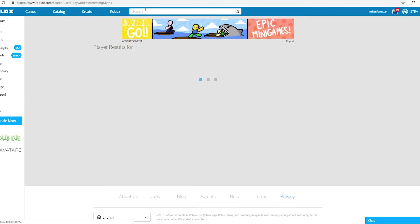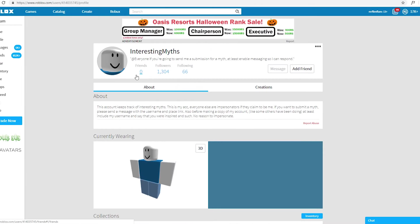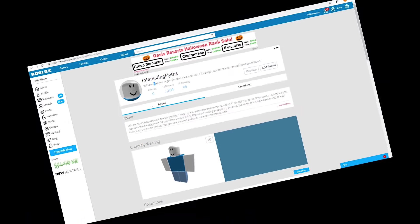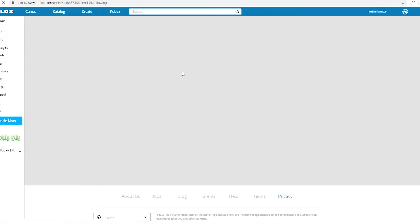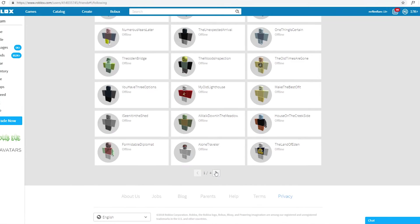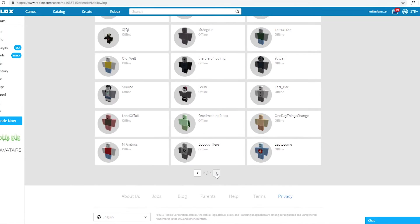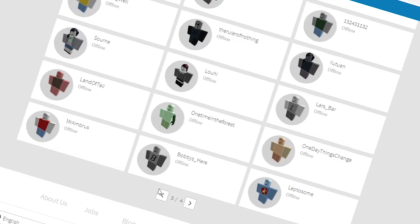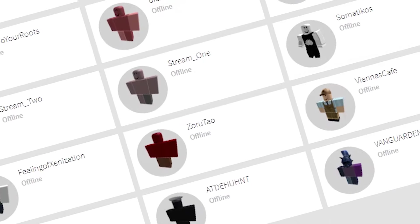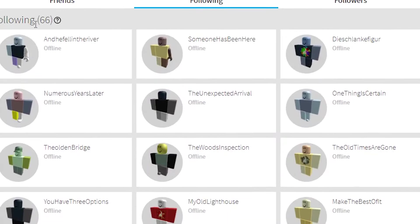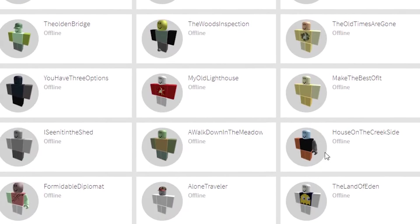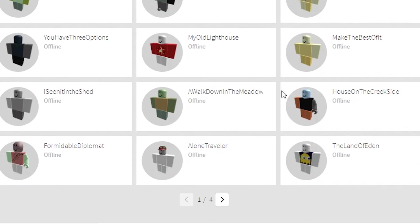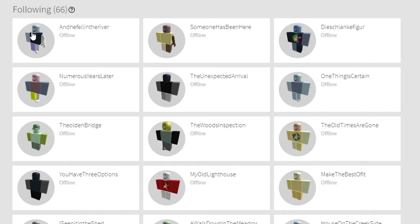But then you have like the actual scary stuff. So this account, InterestingMyths, they follow a bunch of really scary myths. I've shown this before. You can go out-- oh no! I think he just recently followed like 20 of these guys over here. They all kind of look alike, you know, like the same style.